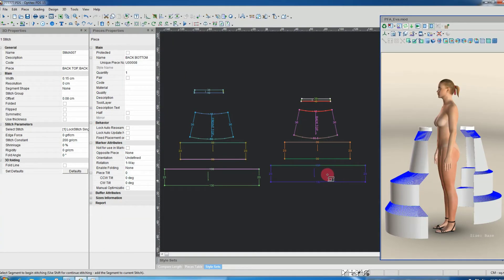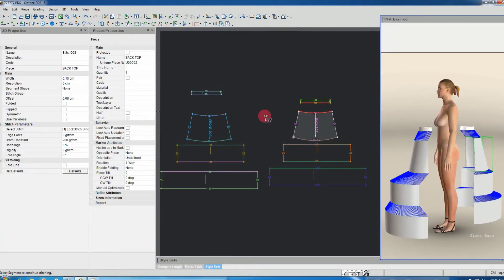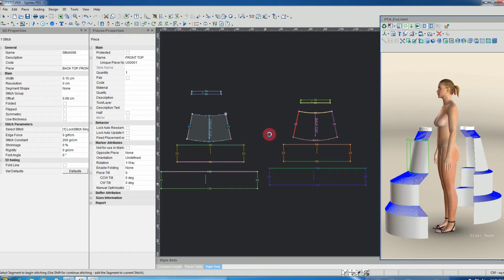Side seam is being made now. The next work is the side seam make. Follow this program. The front part and back part are already done.